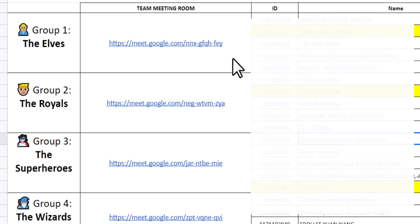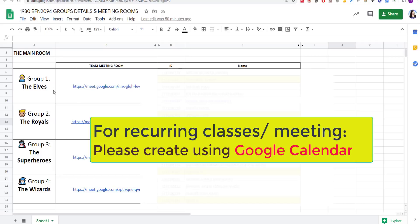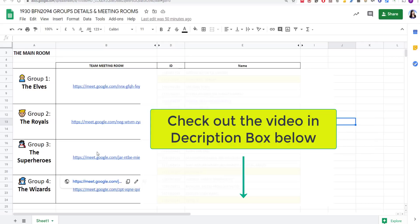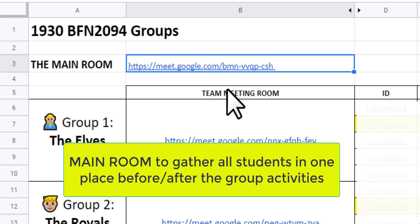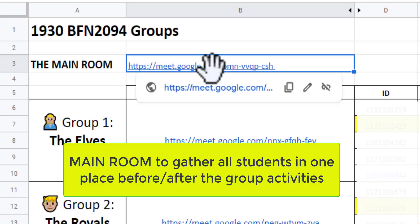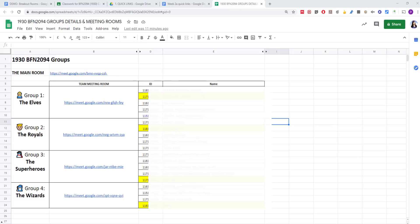Students will know their name and where to go during the online group discussion or meetings. For recurring classes or meetings — where you wish to reuse the rooms multiple times — please make sure to create the breakout rooms using Google Calendar instead; the tutorial video is available in the description box below. Also, a quick note: make sure that you have a main room where you can gather all of your students in one place before or after the group discussion or activities. I would strongly recommend creating the main room using Google Calendar as well.